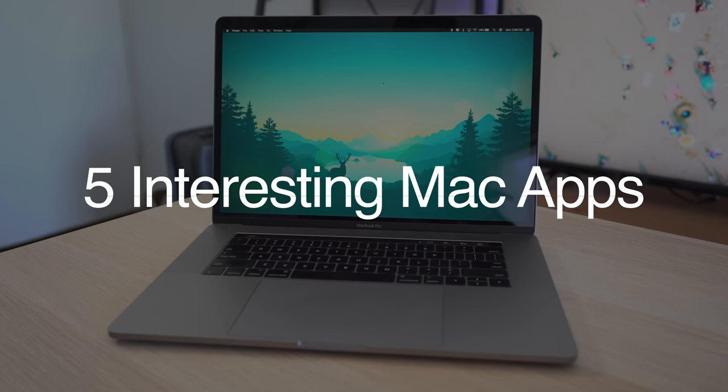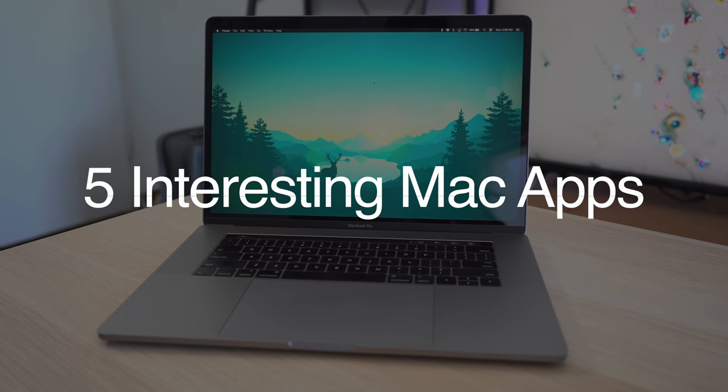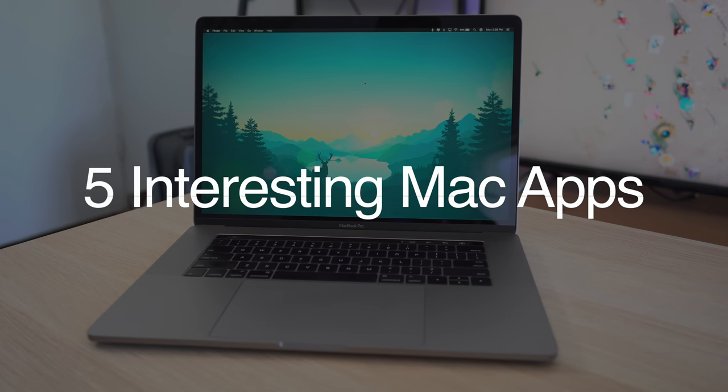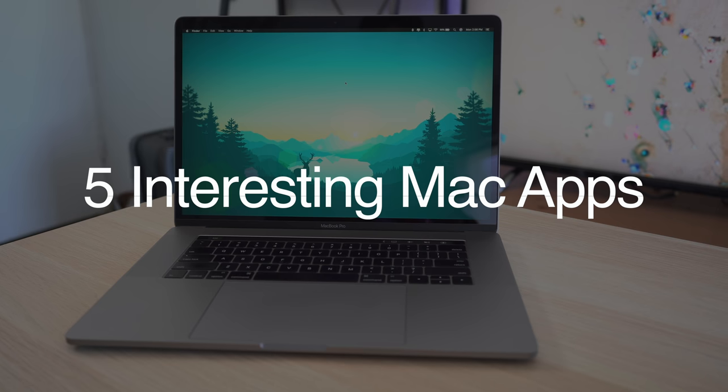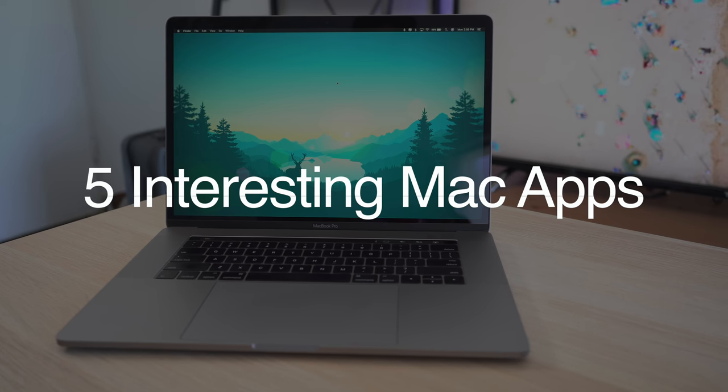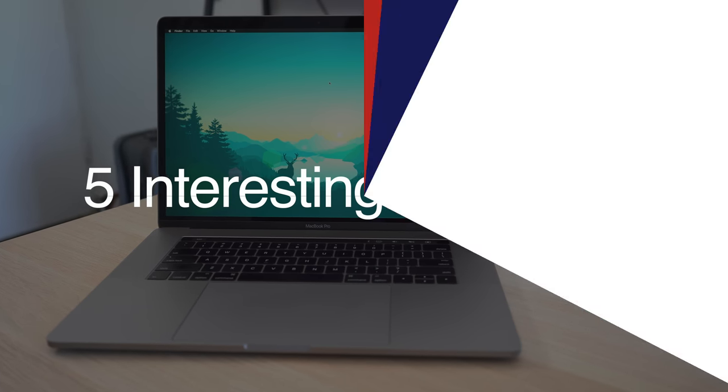Hey everyone, Dan with MacRumors, and in this video, we're going to take a look at another set of five useful Mac apps for the month of August 2018.